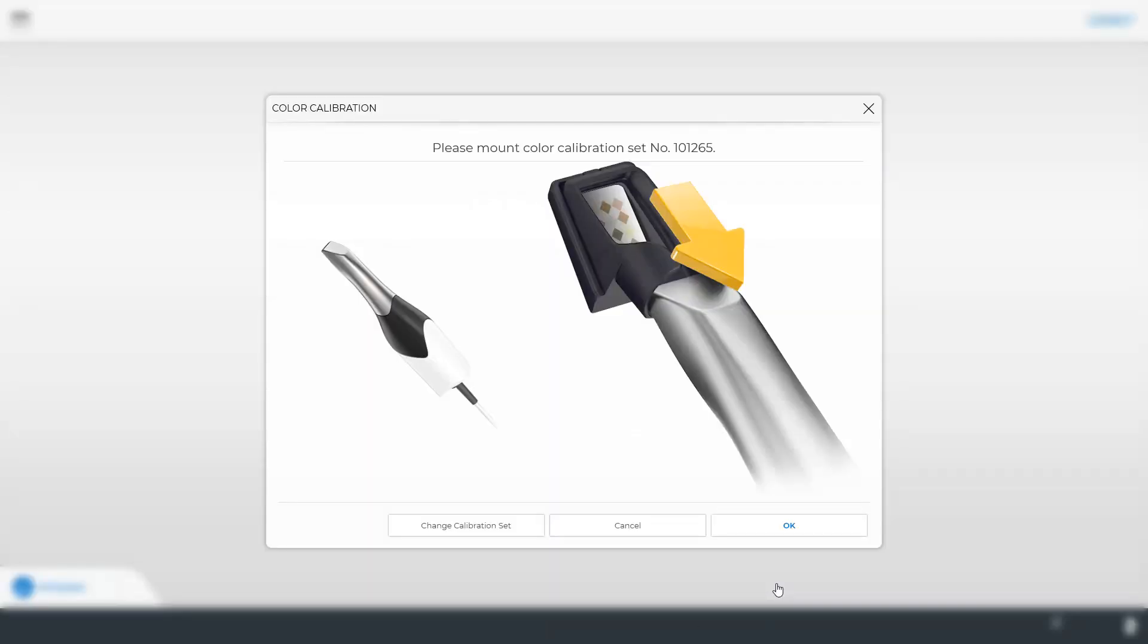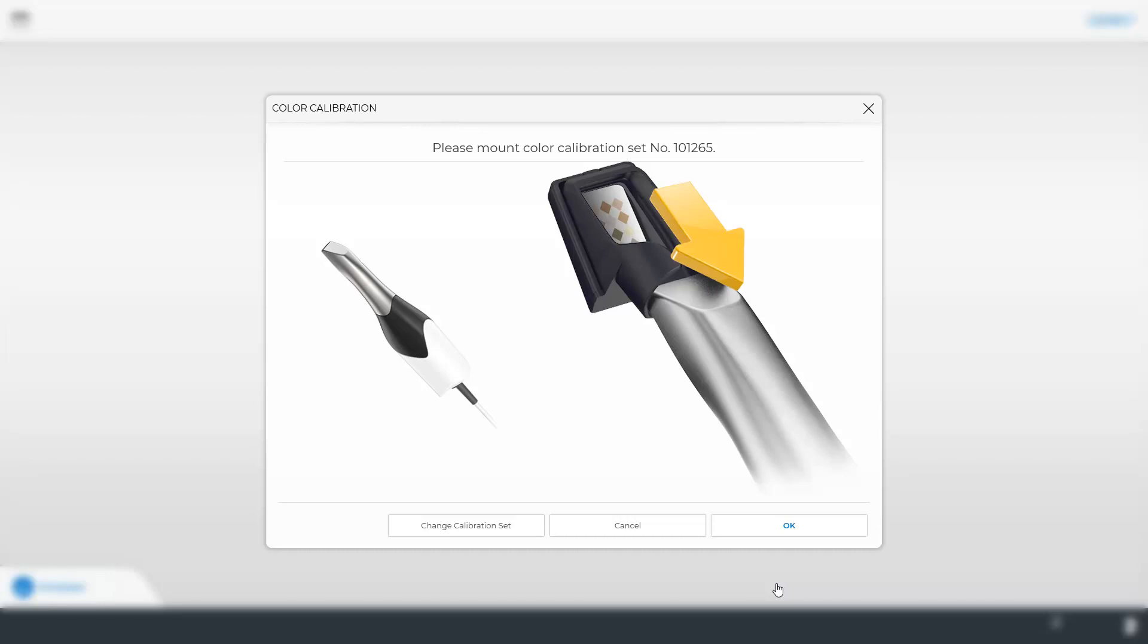A new window will open. The calibration set number at the top helps to identify whether or not this is the set that is currently in use. If color calibration needs to be performed with a new set, click the Change Calibration Set button.